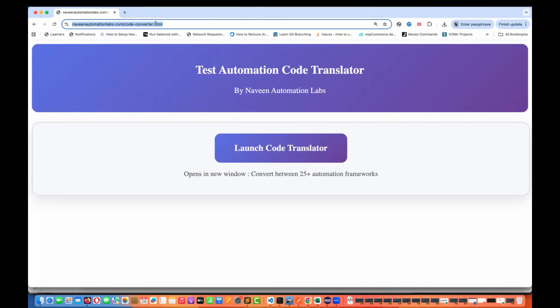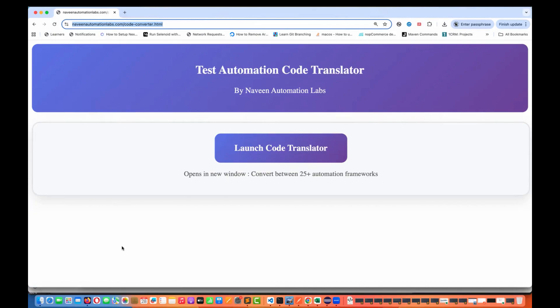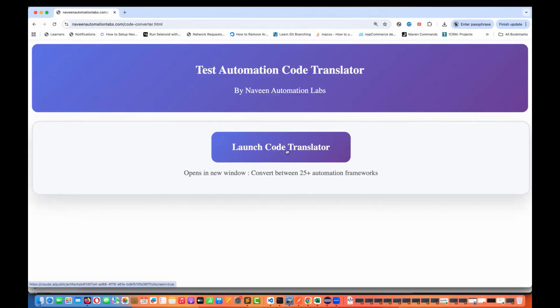I'll share this URL in the description and the first comment of this video as well. I have used AI here — internally I'm using the Claude AI artifacts to create this particular tool. What you just need to do is go to this site and then launch the code translator.